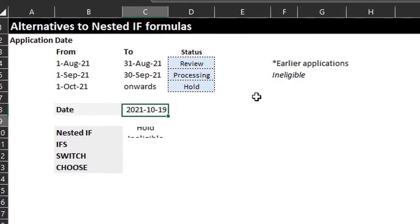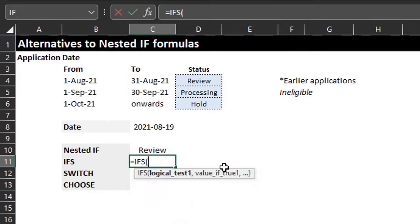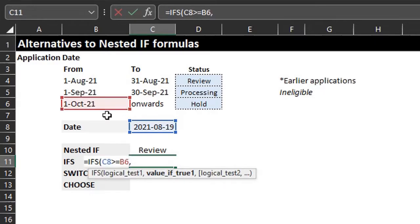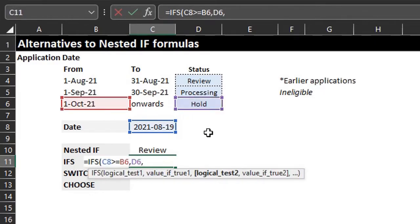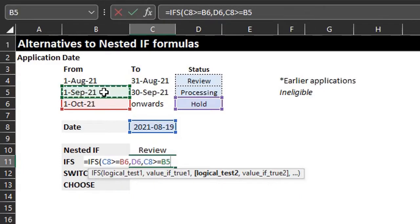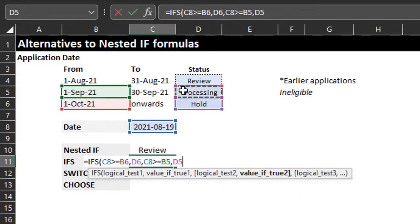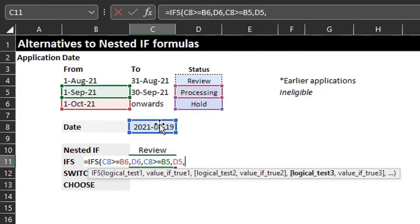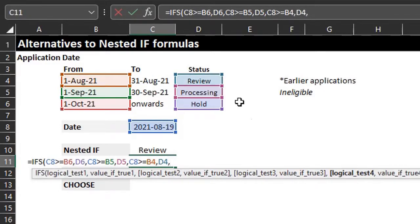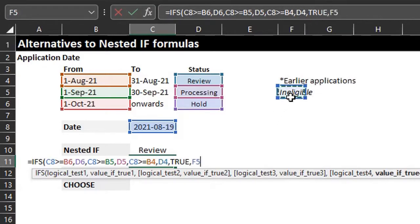It works. Now let's write the IFS function. Logical test: if C8 is greater than or equal to October 1, value if true is 'on hold'. If false, Excel will test the next condition: if C8 is greater than or equal to September 1, the application is 'processing'. If false, the next condition is tested: if C8 is greater than or equal to August 1, the application is 'under review'. If false, insert TRUE — because Excel only returns a value based on a true condition — and return 'ineligible'.